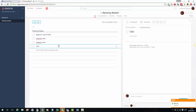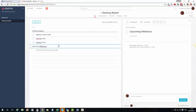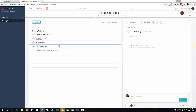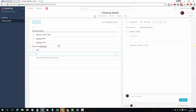I can create another section called 'Upcoming Webinars' — put a colon so that creates another section — and then I could add tasks like 'Q&A' and 'eBay training', for example.